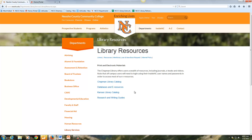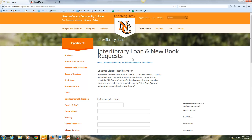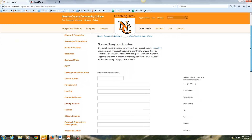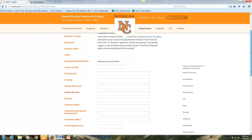This video will address both the databases and e-resources as well as the research and writing guides. Note as well that we have links to interlibrary loan and new book requests. This is the form that you would use to make that request.